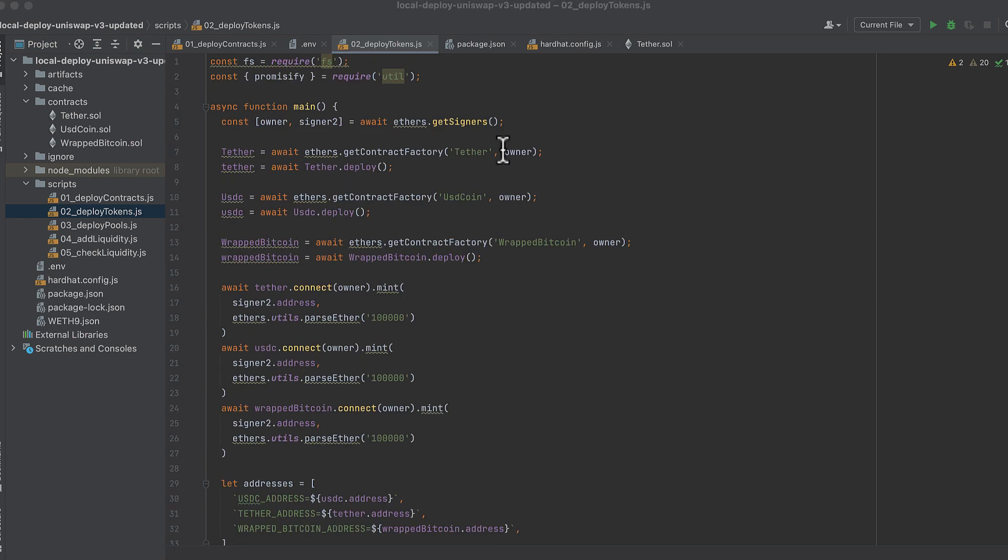Now onto the second script, this deploys contract tokens and I'll be deploying three tokens here, though we'll only use two in the remaining part of this tutorial. Import fs and promisify as usual. Start the main function, get two signers from ethers.getSigners.